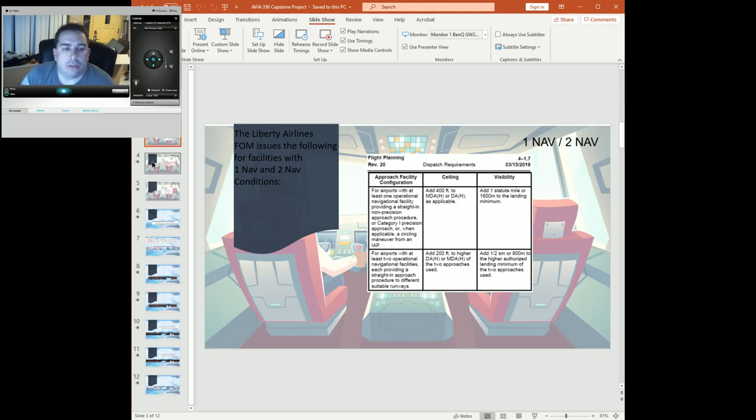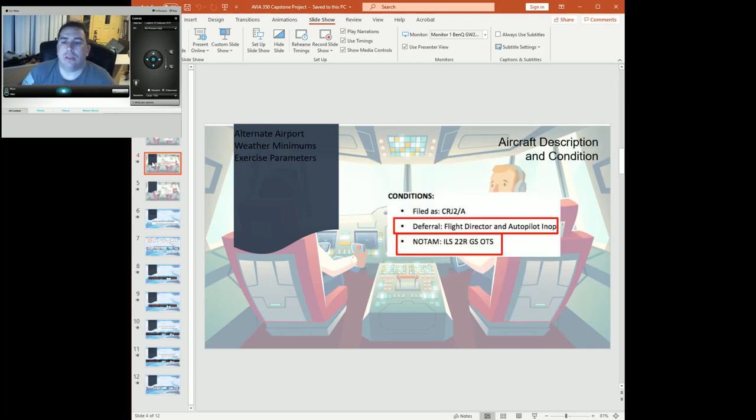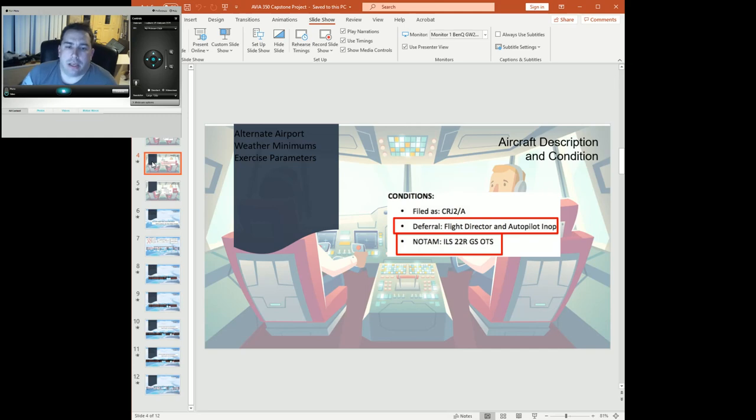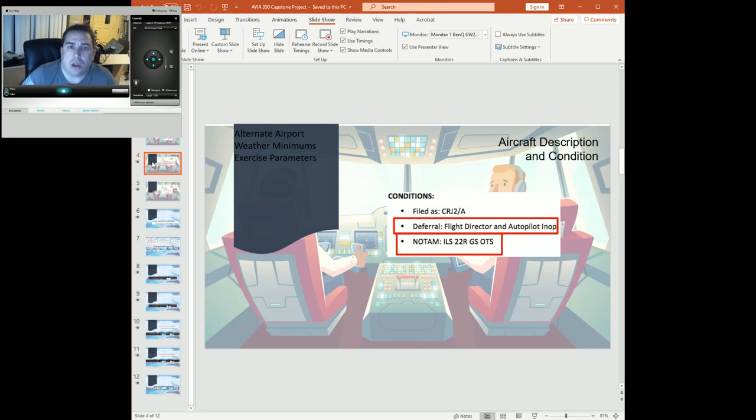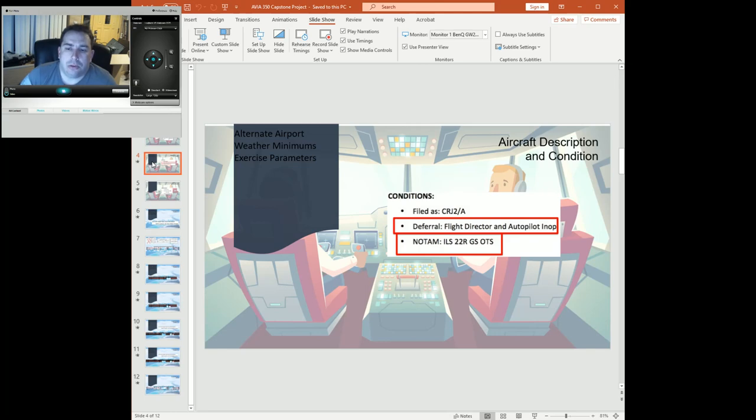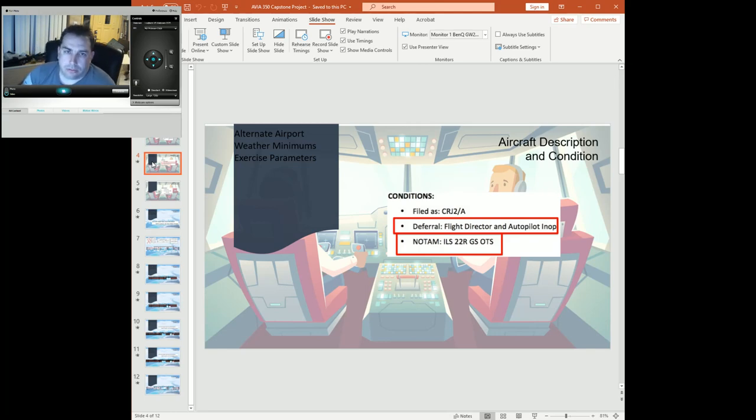We'll go ahead and start with the parameters of the exercise. We're going to be filed a CRJ-200 slant alpha. Our flight director and autopilot are both inop, and we've got a NOTAM for the ILS 22 right having a glide slope out of service, which worsens the minimums and we'll have to use those.